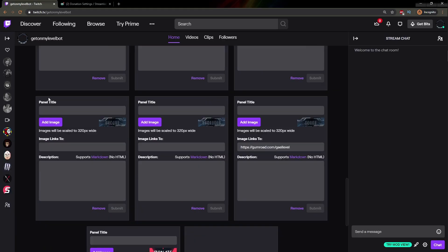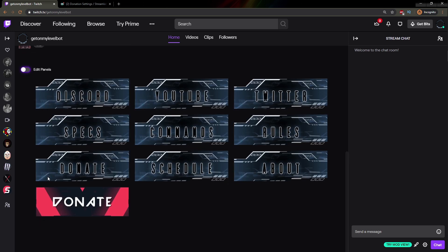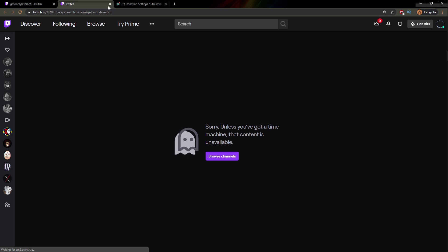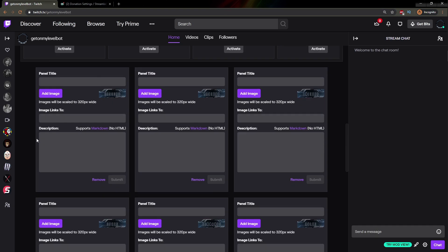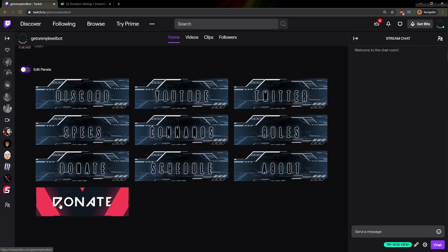So let's click Edit Panels, find the panel, and in Image Links To, just paste that. Click on it and let's turn Edit Panels off. Now we have a clickable link, but that's not going to work because there's a little bug with Twitch — it put twitch.tv slash and then it appended the URL. So let's go back and make sure we clean that up. I accidentally put a space in there, so let's delete that space, click Submit again, and now our link is clickable.